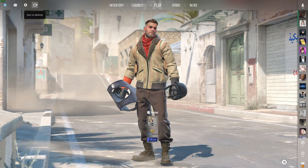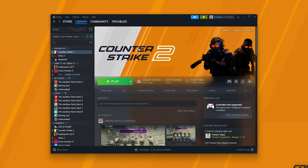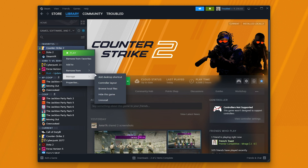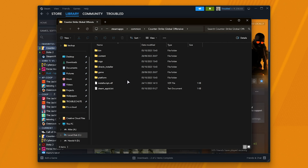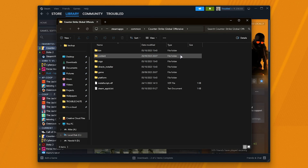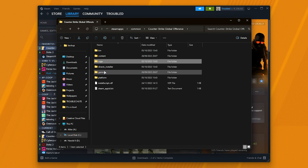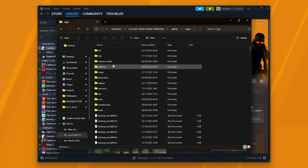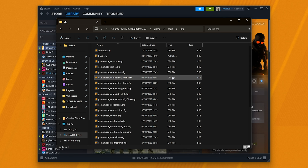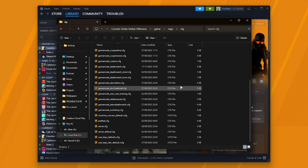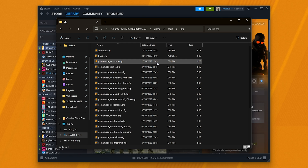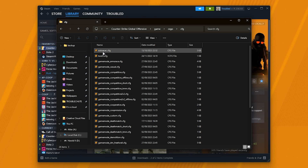In order to do so, close out of CS, then in Steam find Counter-Strike 2, right-click, hover over Manage, and choose Browse Local Files. Then inside of here you'll see Counter-Strike Global Offensive. Head into the Game folder, followed by CSGO, then CFG, and inside of here we have a whole bunch of configuration files, which are just text files.